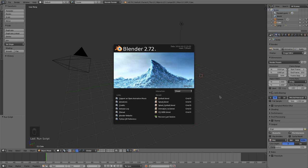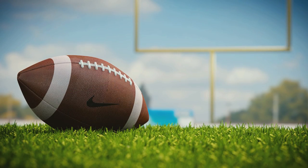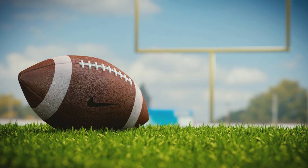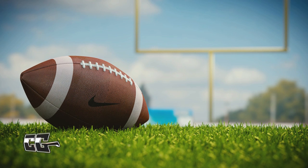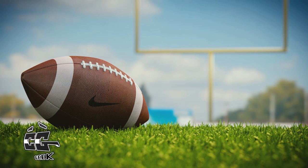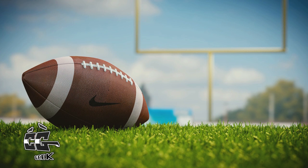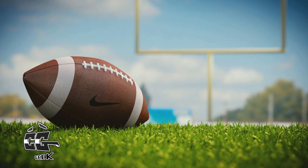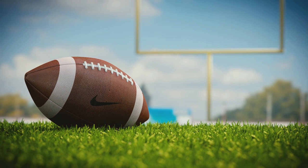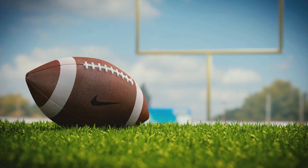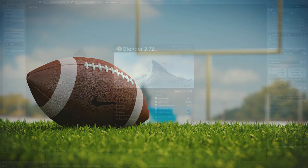Alright guys, this is Steve here with another CGGeek Blender tutorial, and today we're going to be making a football in Blender. This simple football scene — we'll be doing a lot of modeling with some modifiers and some unique methods to get some clean topology on this nice looking mesh, and then we'll do some texturing with some details to make it look nice. It's a great model that can be used in a lot of different things, and a good fun project to get more familiar with modeling in Blender.